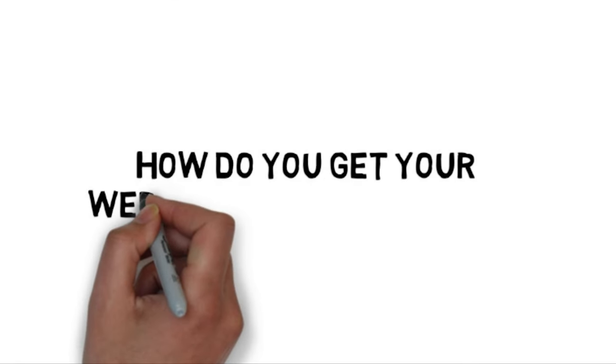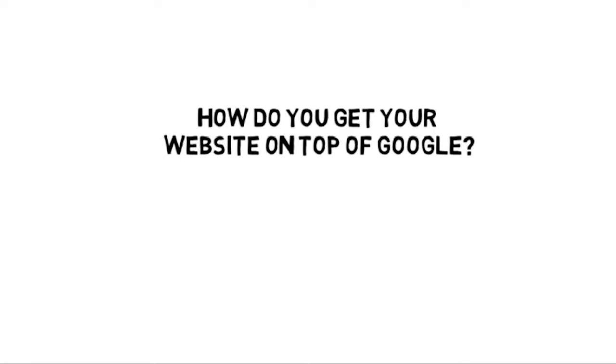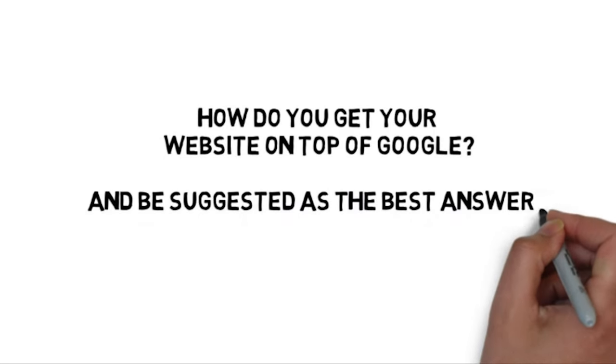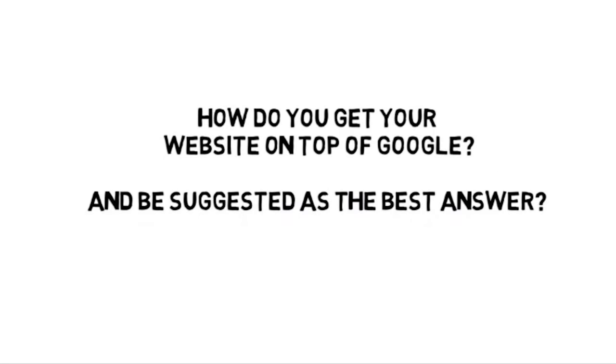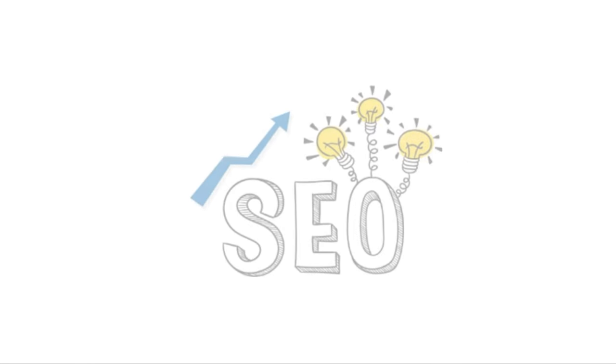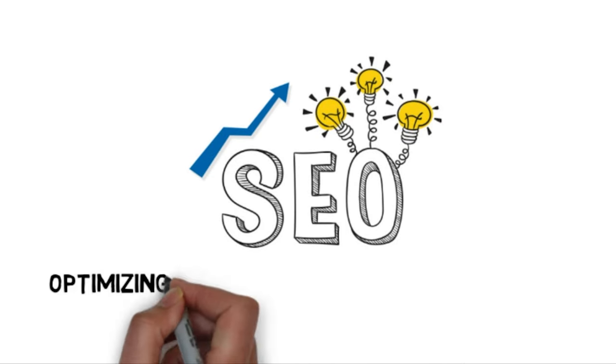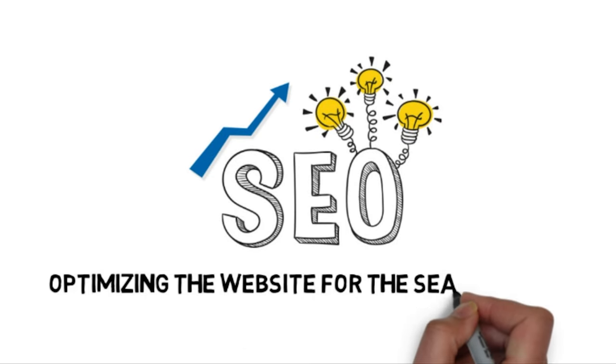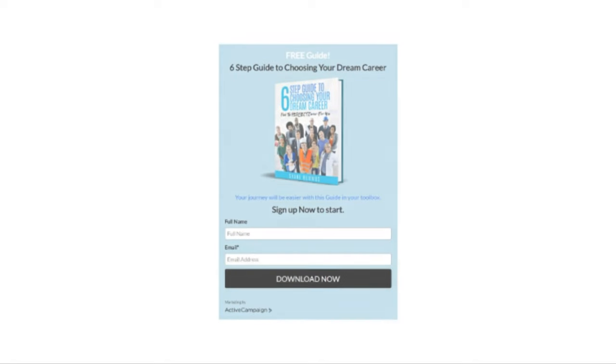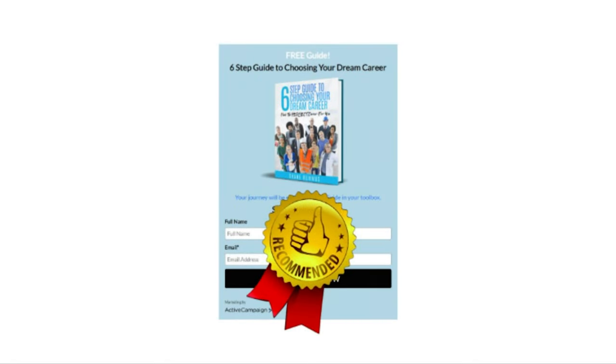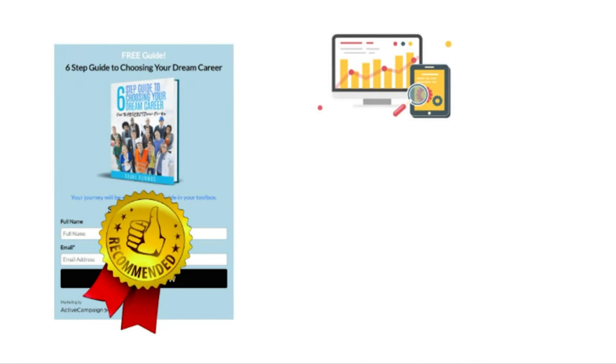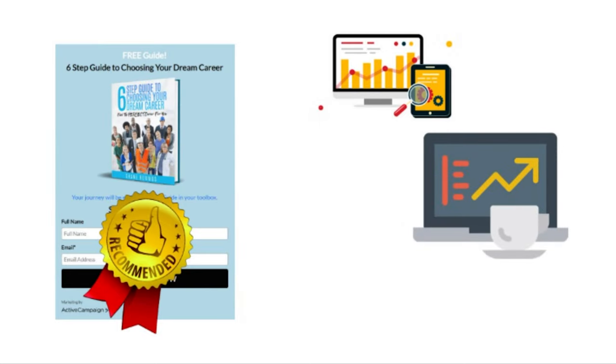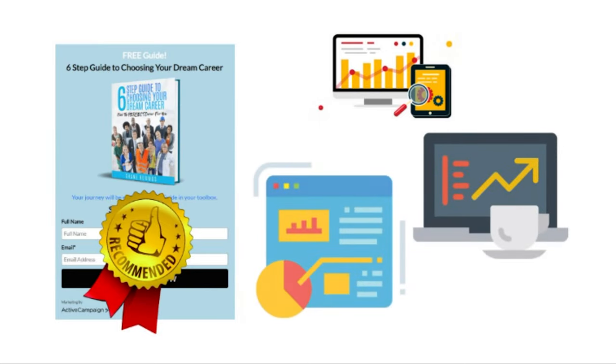So how do you get your website to rank at the top of Google and be suggested as the best answer? Well, that's basically what SEO is all about. You optimize your website for the search engine. And by doing this, your website is going to get featured at the top of Google. And when it's featured at the top of Google, it's going to get a lot more traffic.